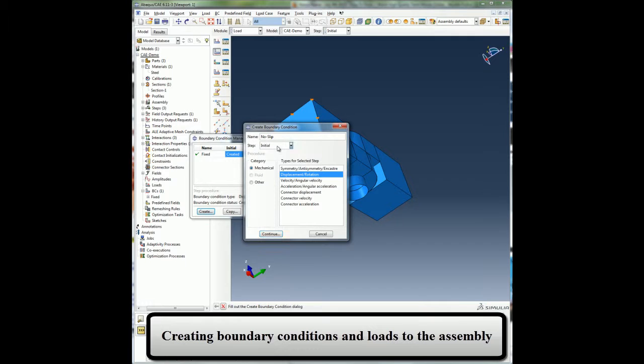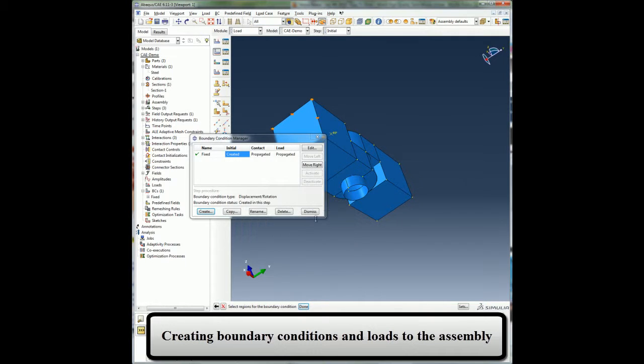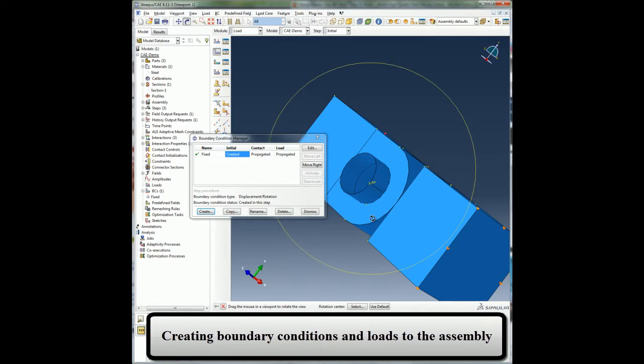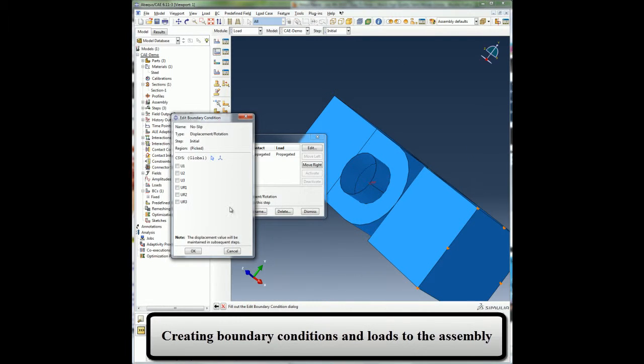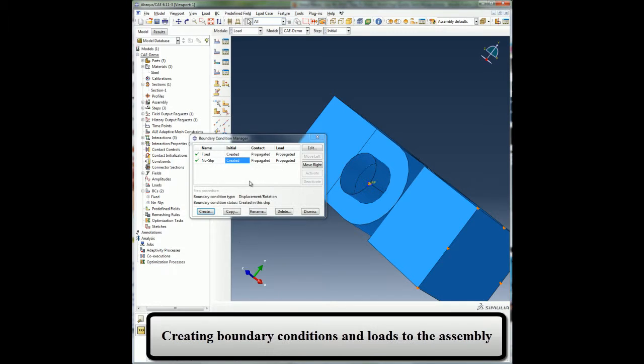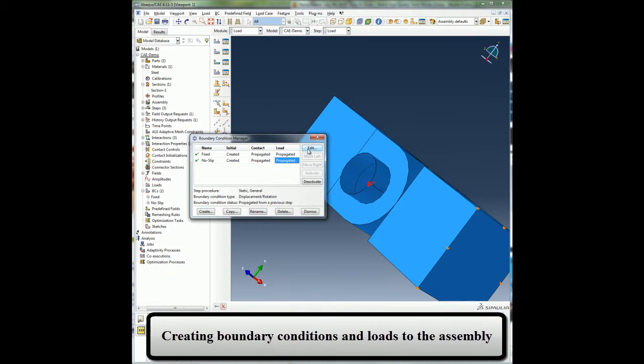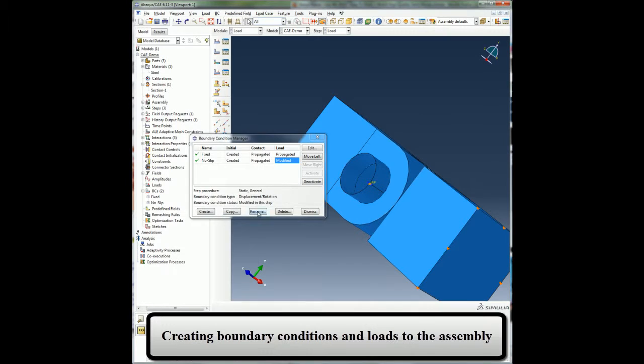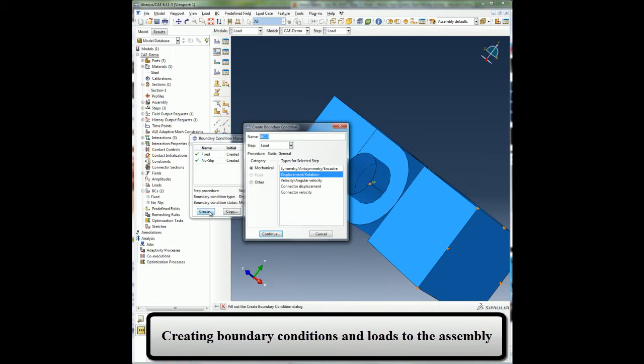I will also create a boundary condition that constrains all the degrees of freedom of the pin while the contact is established during the first step. I will then modify this boundary condition in the second analysis step so that the degrees of freedom 1 and 5 are unconstrained.